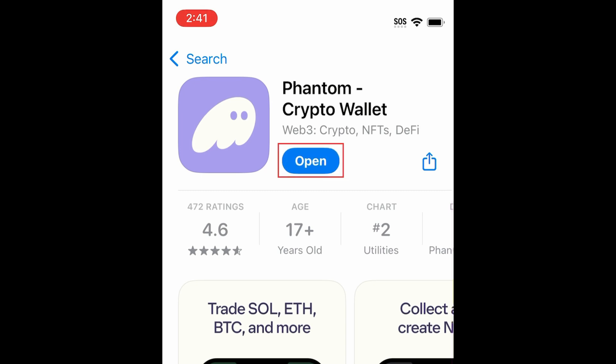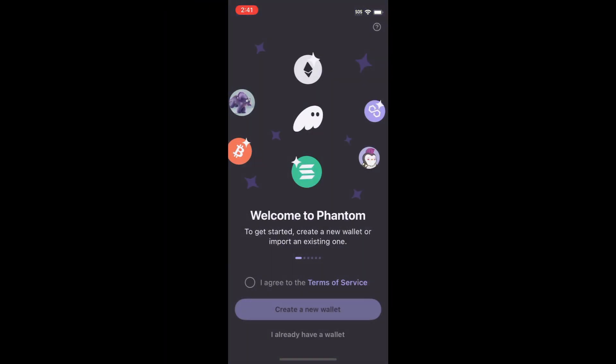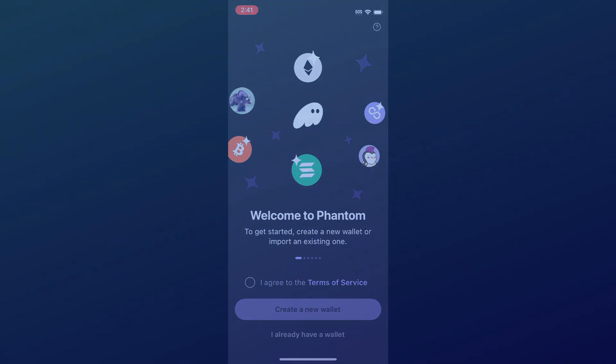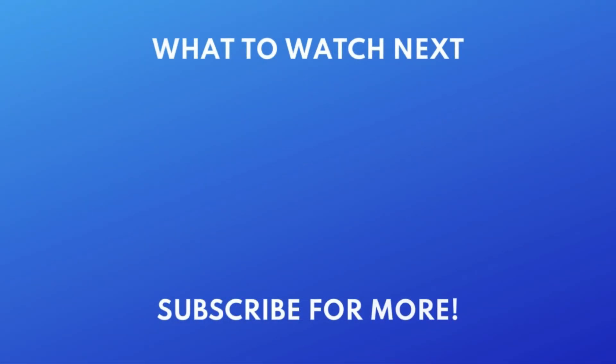Then tap Open to start using Phantom Crypto Wallet. That's all it takes to download and install the Phantom Crypto Wallet app. Thanks for watching! If you found this video helpful, we'd love it if you'd hit the thumbs up button below and subscribe to our channel. We put out great new tech tutorials like this one every week.